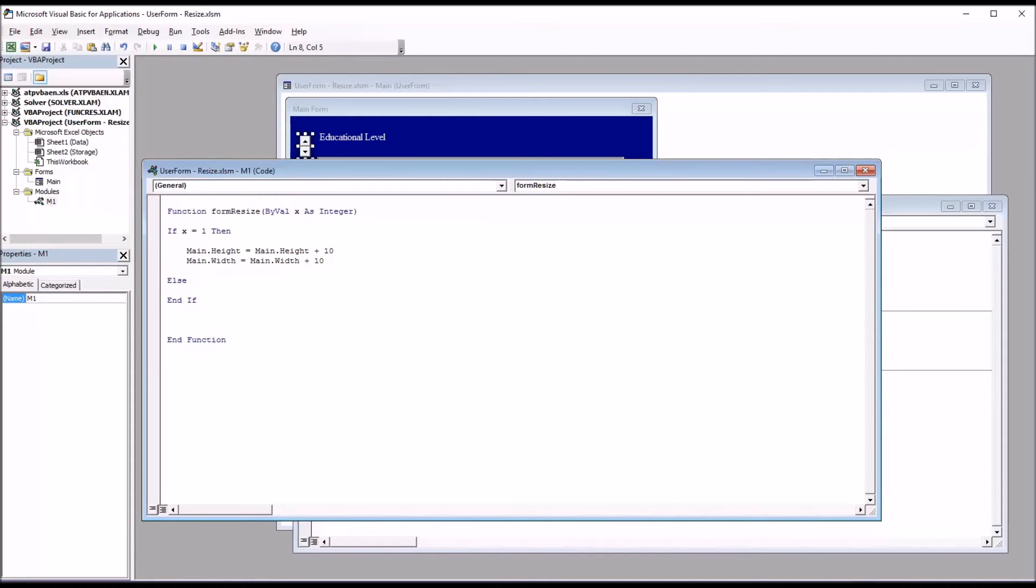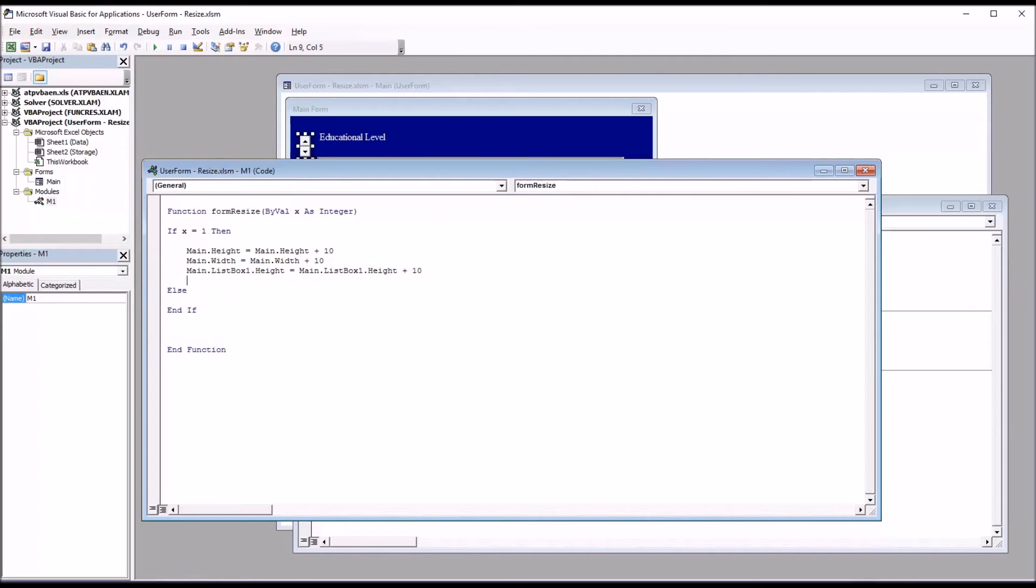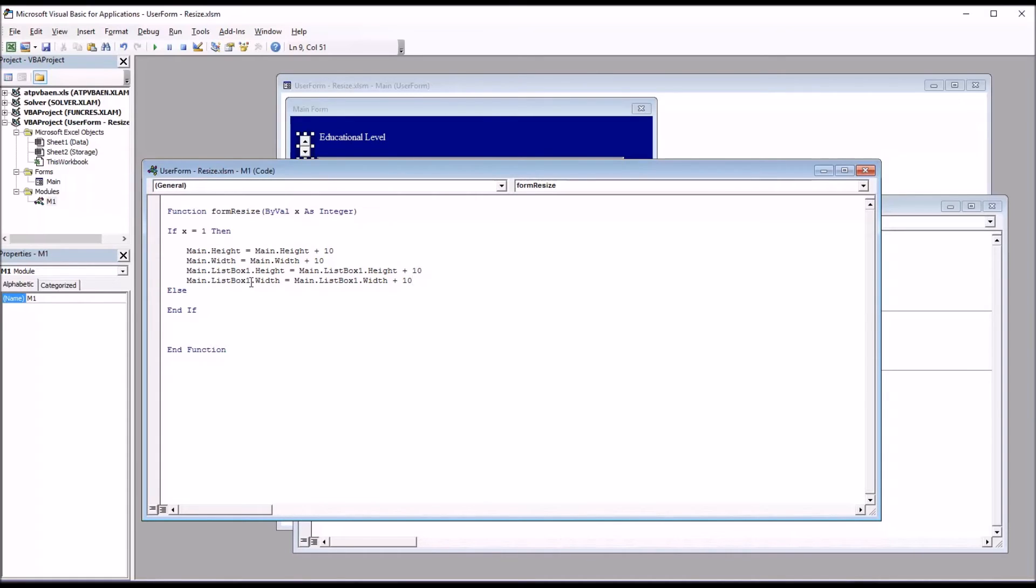Then we move on to the list box. So this next line of code will increase the height of the list box by 10. And then the last line of the section will increase the width by 10. So there you have the height and width of the user form and the height and width of the list box being increased every time the spin down is clicked.